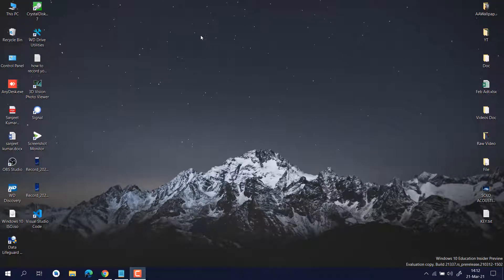Hello guys, this is Sanjit and welcome back to the channel. If you are facing any kind of problem with your Wi-Fi — like Wi-Fi connecting and disconnecting, or the Wi-Fi internet is not working after connecting — all these problems I am going to fix in this video. Currently in my case there is no such problem because I already fixed it, and I am going to share my experience of how I fixed it.